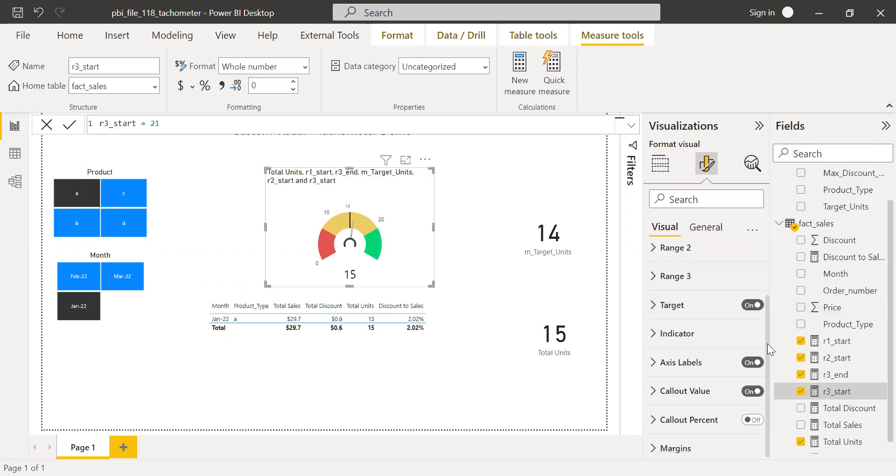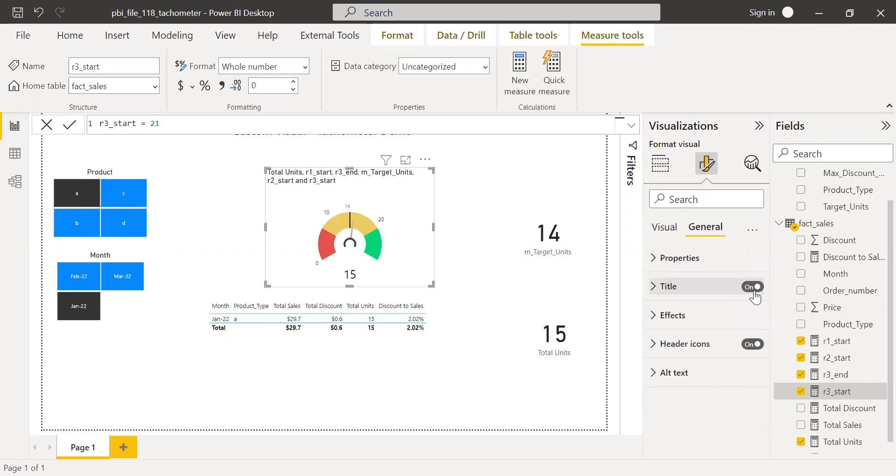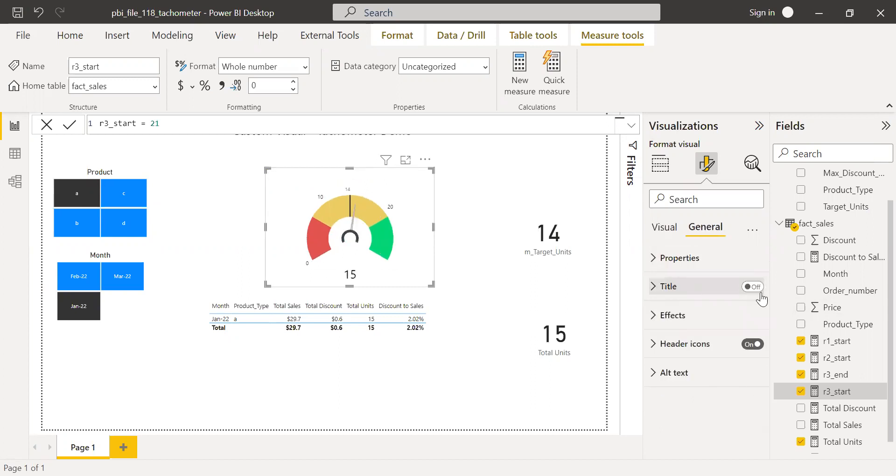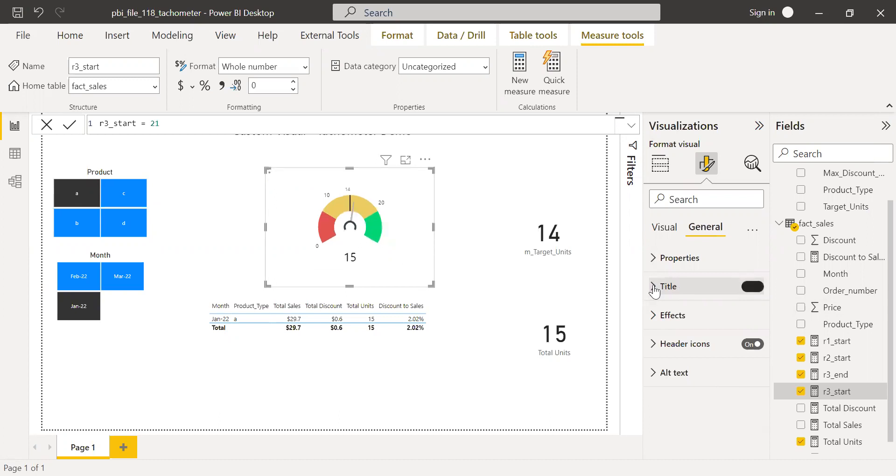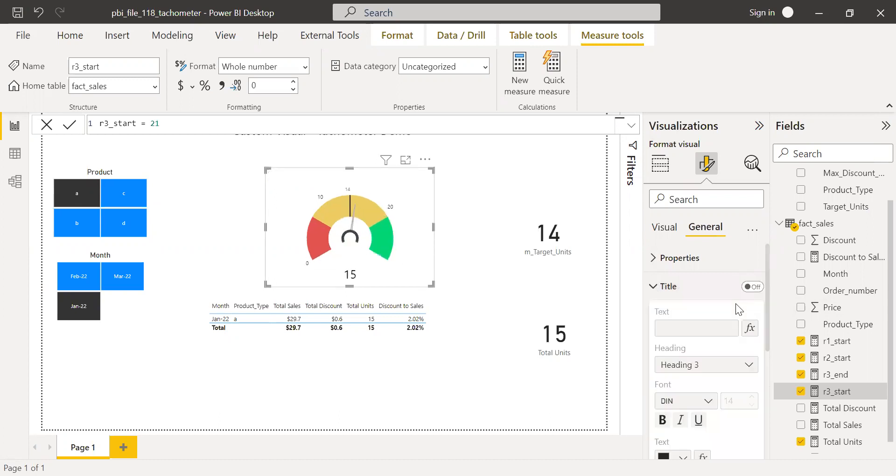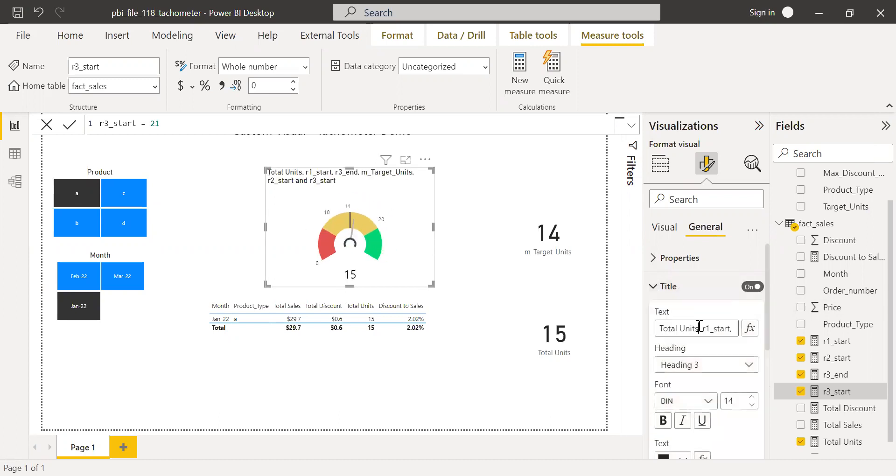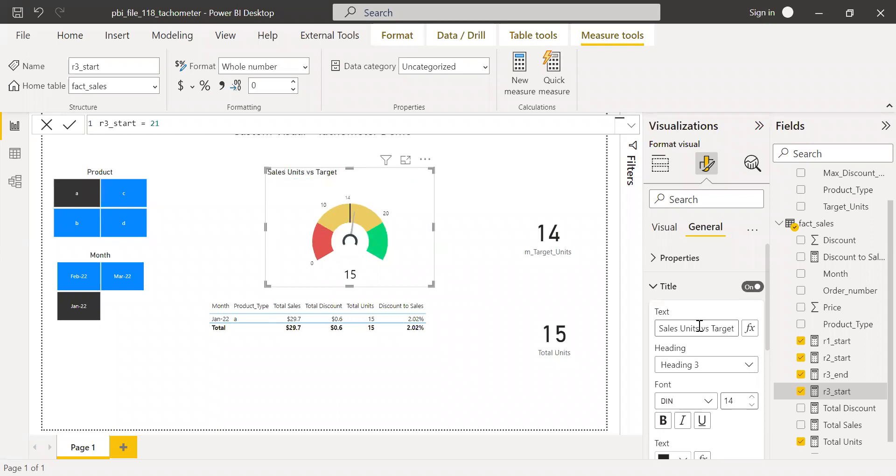And then maybe I can expand this. And then I have the axis label, then I can change the title, turn it off or on. And then, okay, let me put some custom text here. Sales units versus target. So we have this number here.